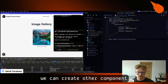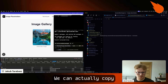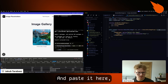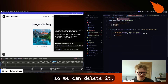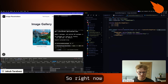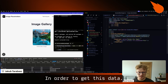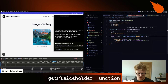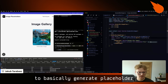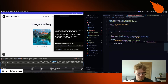Now we can create another component called dynamic blur image. We can copy the previous component and paste it here, changing the naming. The source needs to be a string, so we can delete the import. Our function needs to be marked as async in order to get this data. First, we get the buffer — basically fetching the image data on the server side — and then we use the getPlaceholder function to generate a placeholder, putting it as the blur data URL in base64.